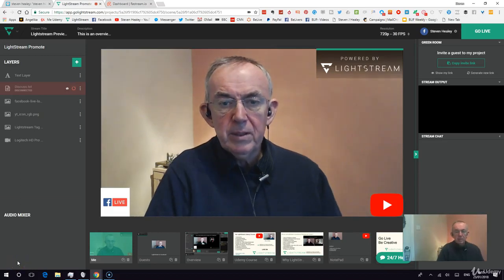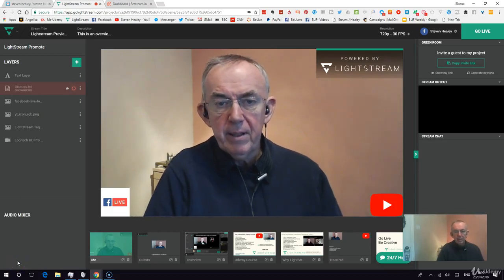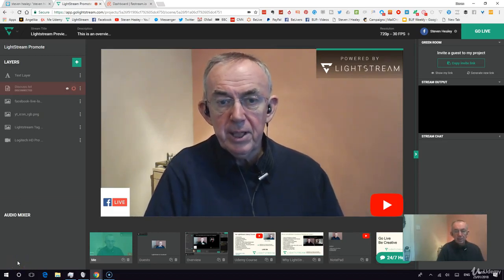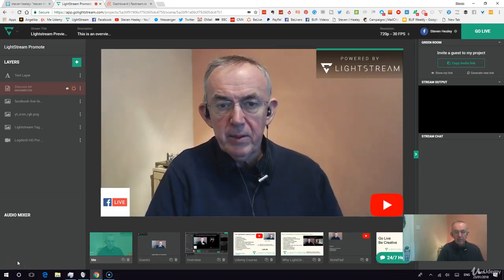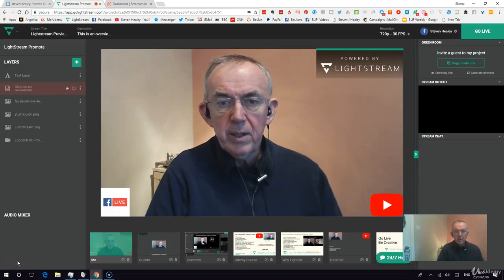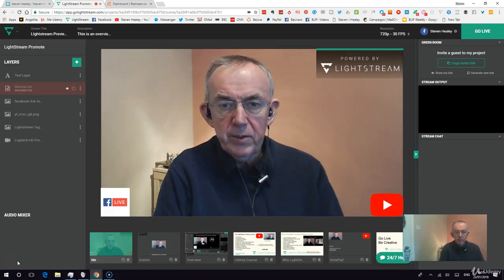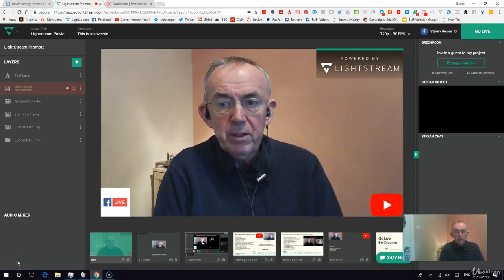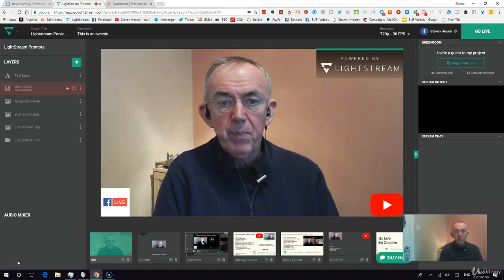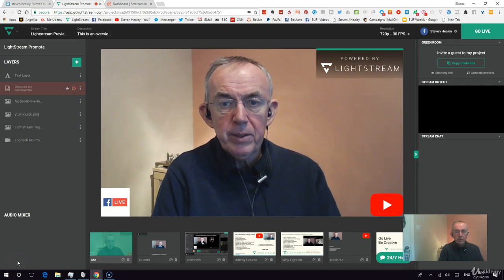I'm on the Lightstream Production Center and I'm going to add a destination. We know you can go to YouTube, we know you can go to Facebook and Twitch, but you can also go out on Periscope.